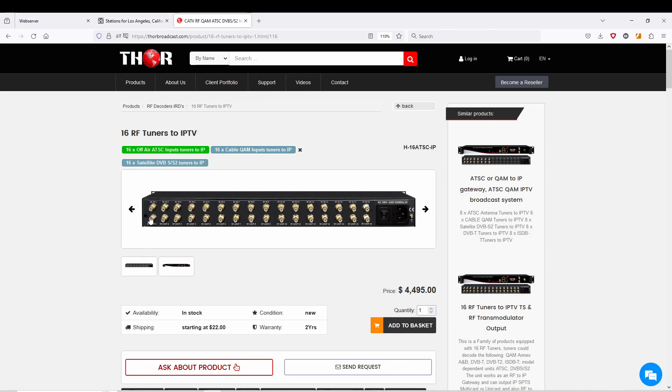Or you can use a little one by four splitter and do it every four channels so you don't lose that much RF power on the inputs.